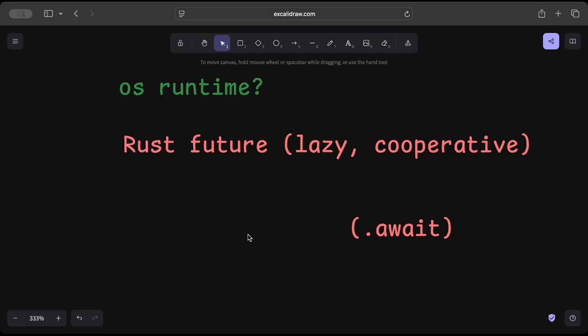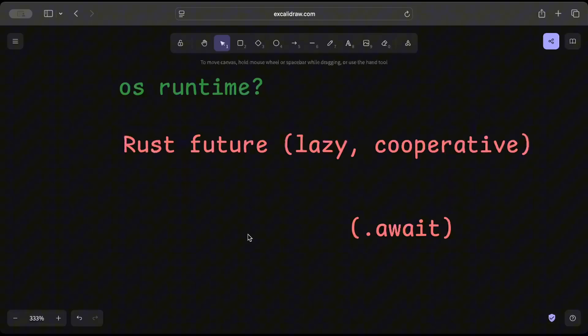And because Rust futures are lazy and cooperative, not tied to the OS thread or process, the OS can't automatically derive them. And async runtime is required to pull futures, schedule tasks, and manage timers efficiently with user space.